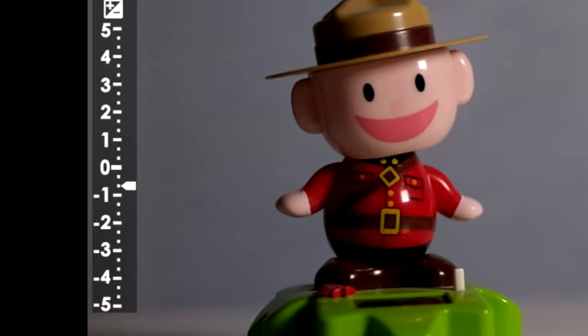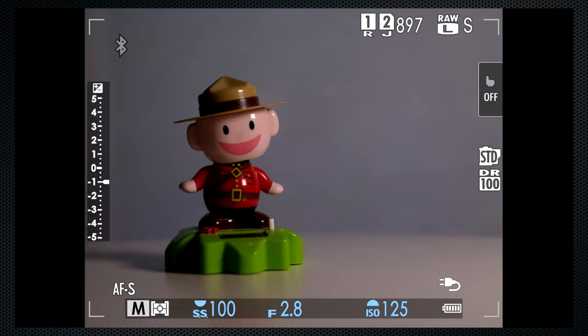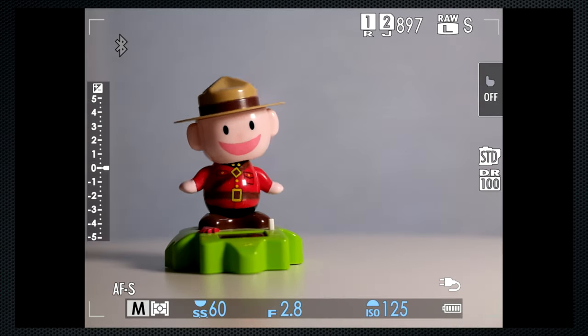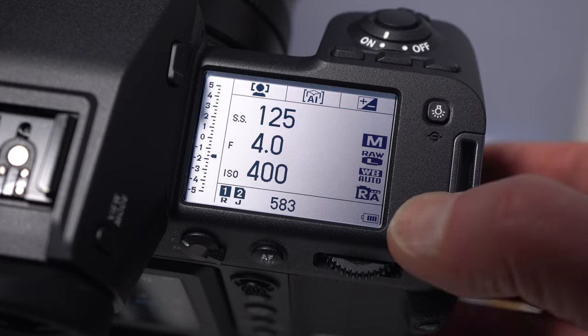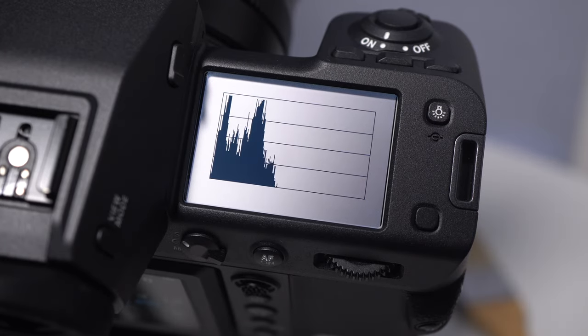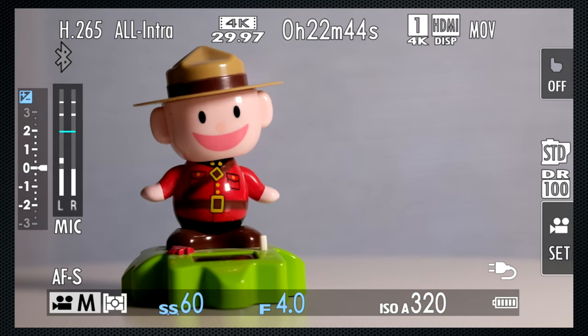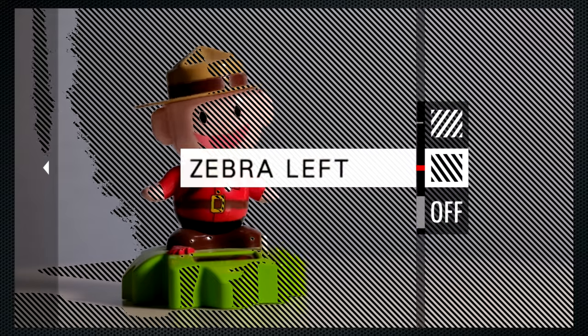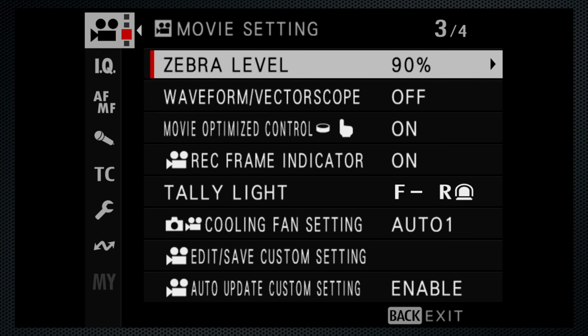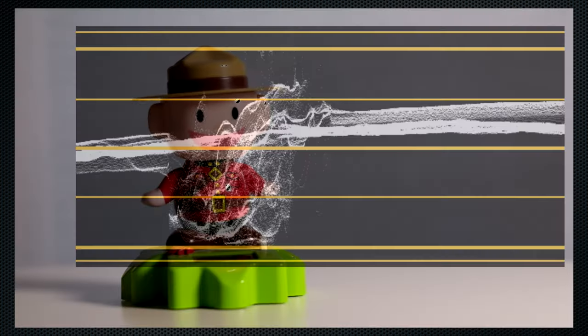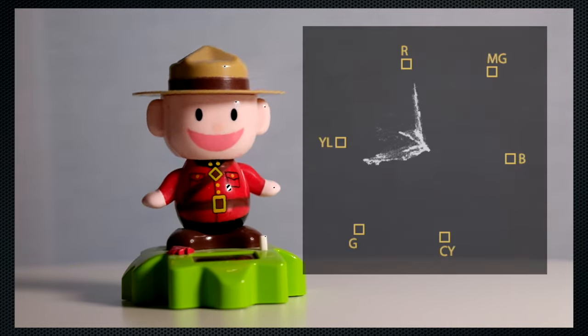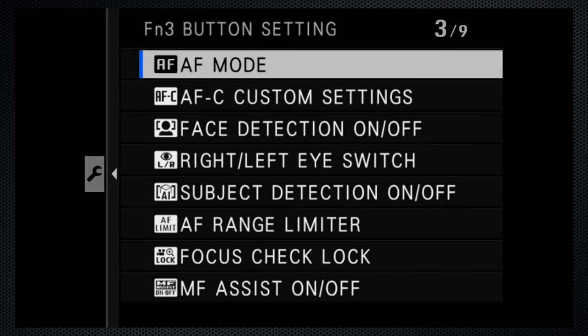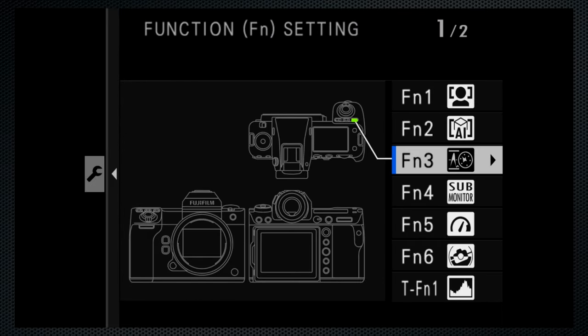In manual, the EV display changes to the exposure meter. The settings screen carousels to a histogram, which can also be activated on the others using display options. In video mode, Zebra exposure overlays are available. Zebra can be set from 50 to 100%. Menu also enables a waveform overlay.